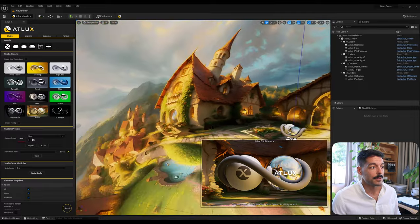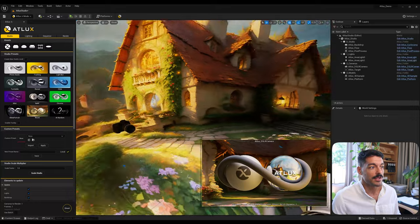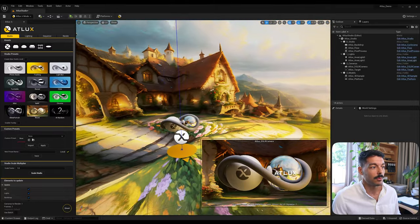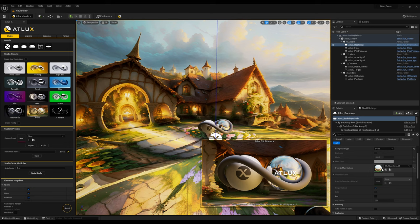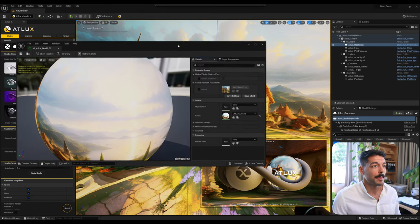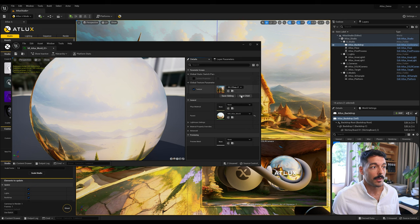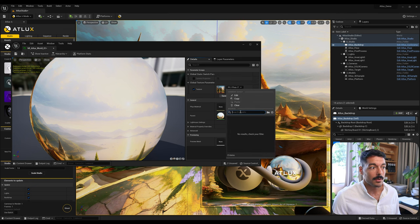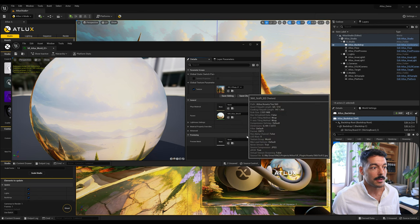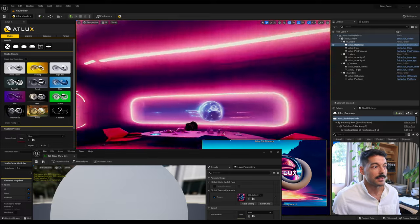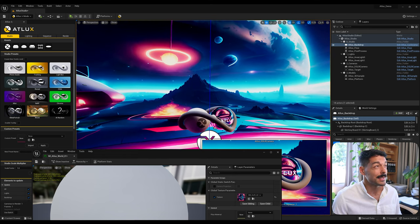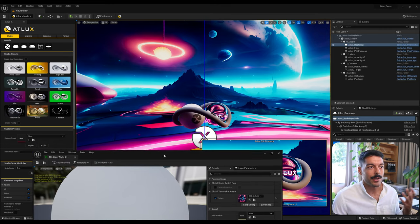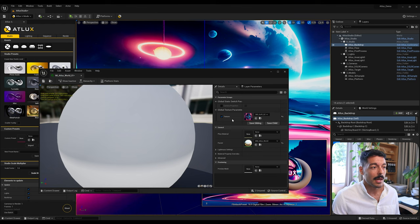If you select the dome backdrop, it comes with a material by default that brings a few options — you can change the image to any HDRI or skybox you have. A few come with the plugin already, including some space and abstract ones that have been generated with Skybox by Blockade Labs, which lets you generate skyboxes and 360 images from prompts.